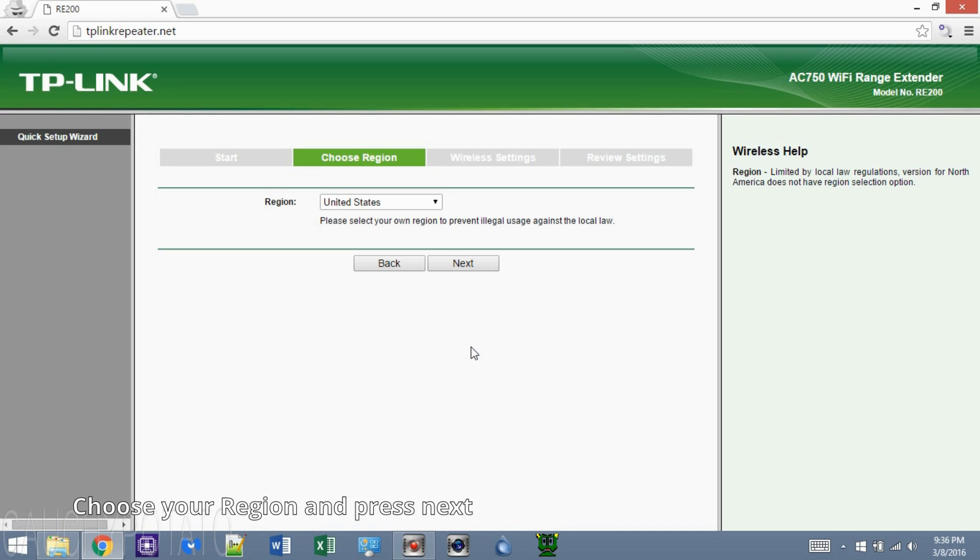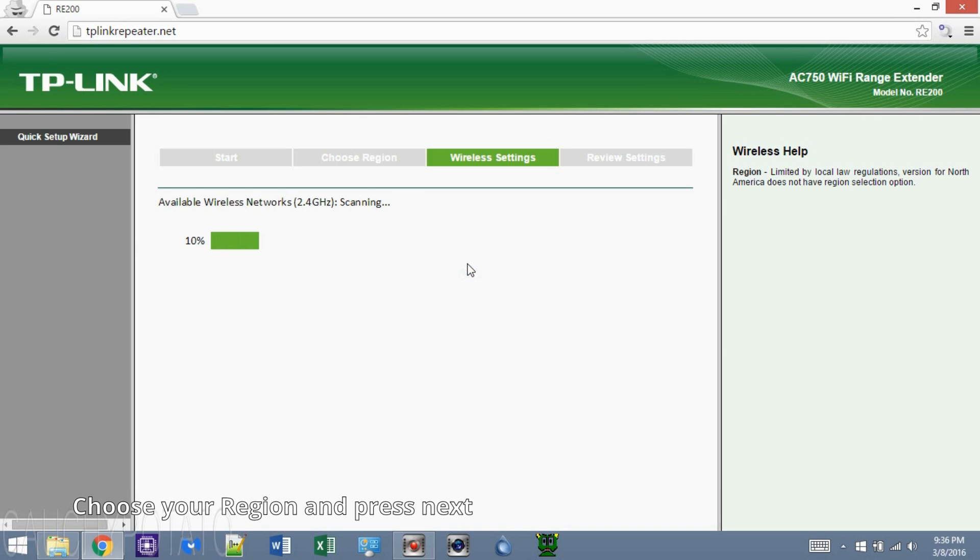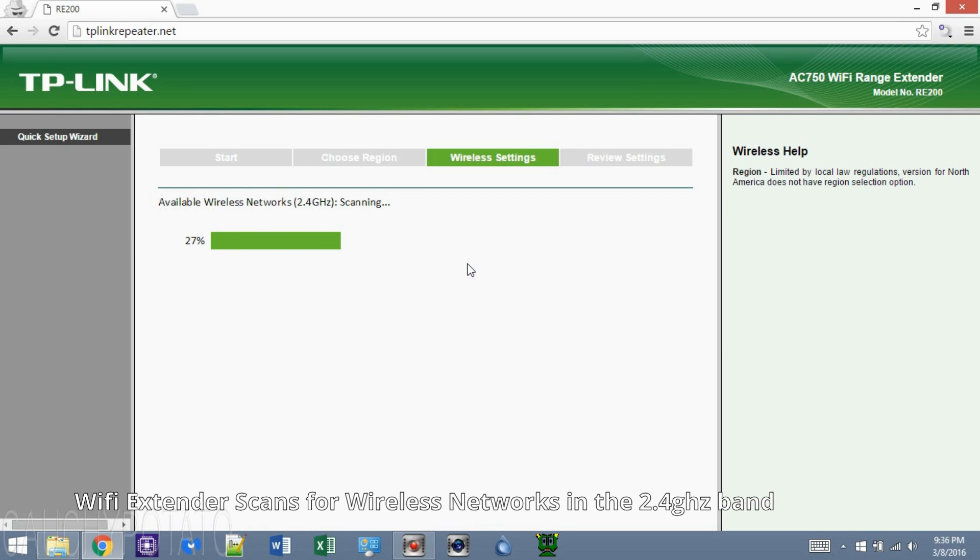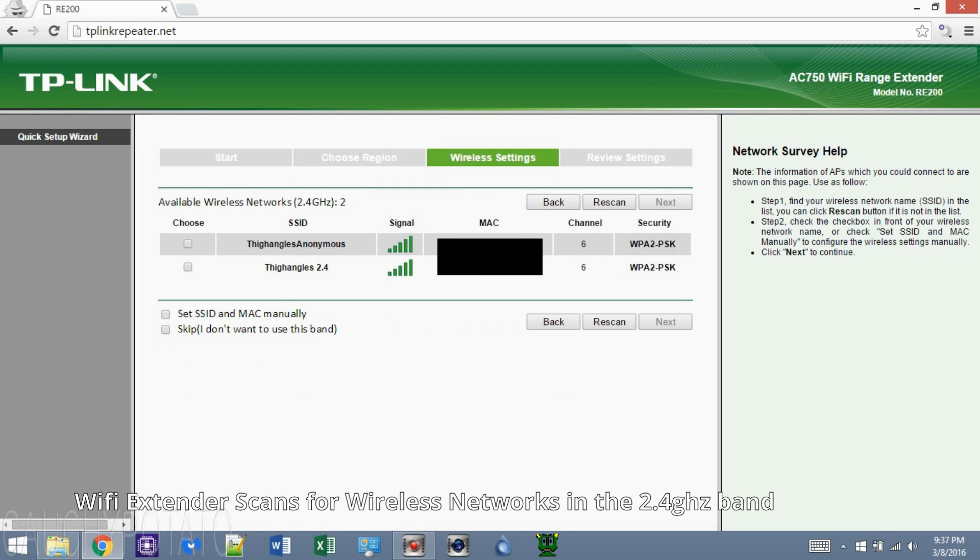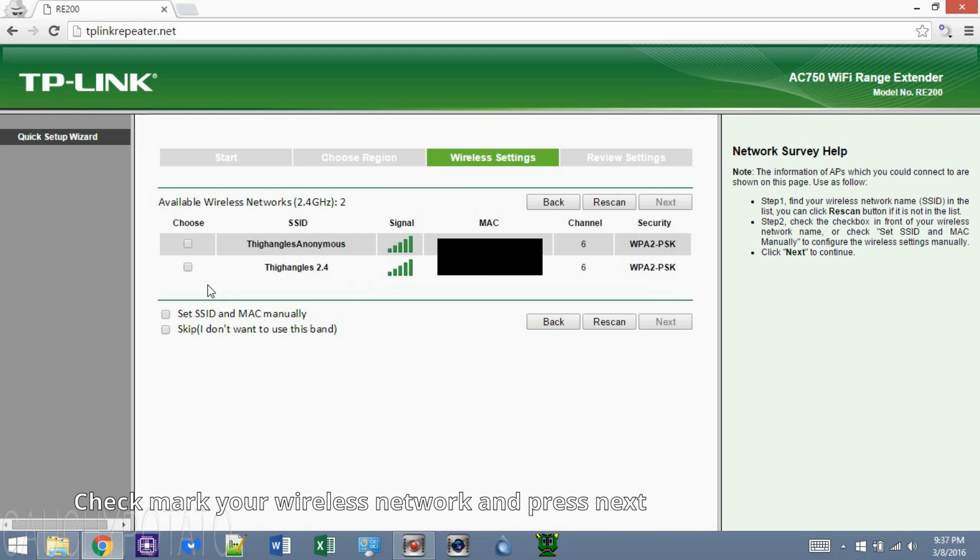Choose your region and press next. This will scan for Wi-Fi access in the 2.4GHz band. Put a checkmark on your wireless router and press next.